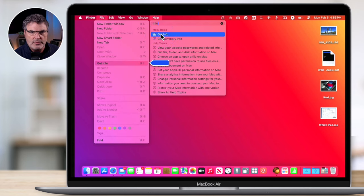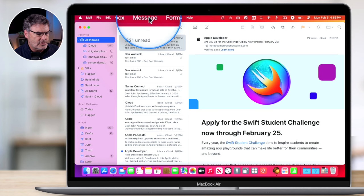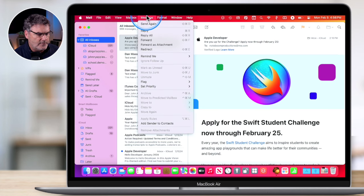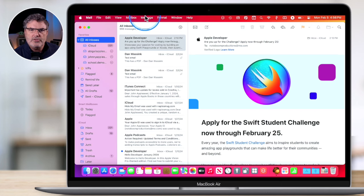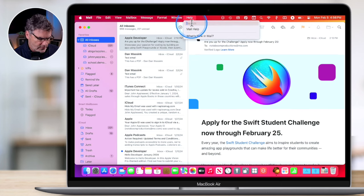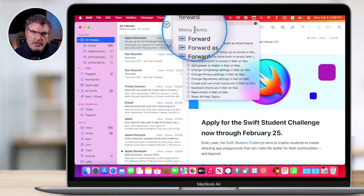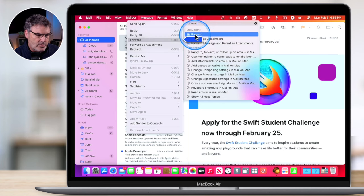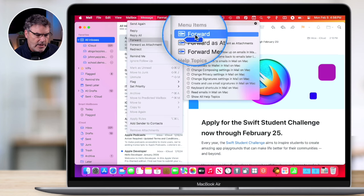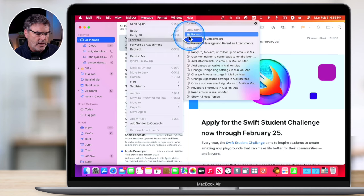And this works across different apps. If I'm in Mail and I would like to forward something but I'm not sure where it is — I have a lot of menus here with a lot of different items — all you need to do is just go over to Help and type in 'forward.' You're going to see we have menu items, and when I move my cursor over top of the menu item I'm looking for, it'll open up that menu and put a blue arrow there showing you where it is. That's how we can search our menu bars.